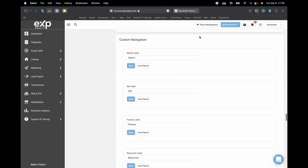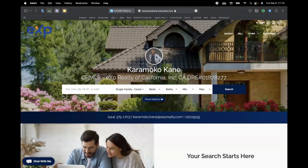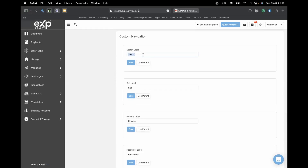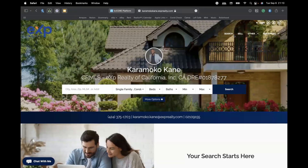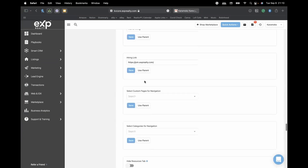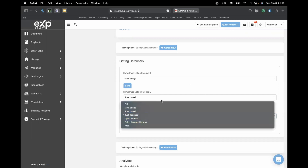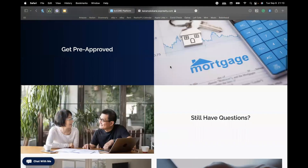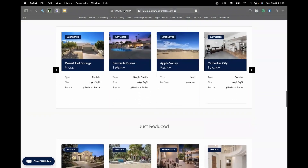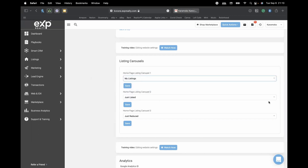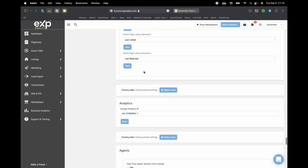Under Custom Navigation, you can change what the labels say — Search, Sell, Other Resources — and it updates on your website. Under Listing Carousels, this controls sections like My Listings, Just Listed, and Just Reduced — you can change those to show Open Houses or other categories. Make sure to press Save after any changes so they take effect on your website.